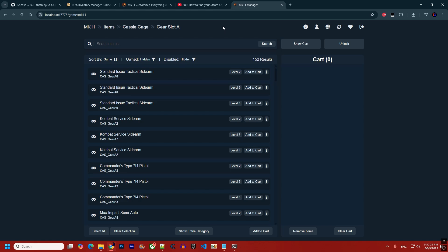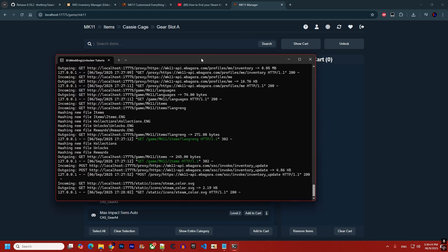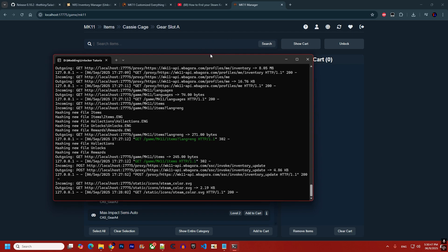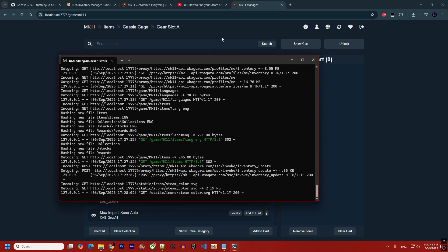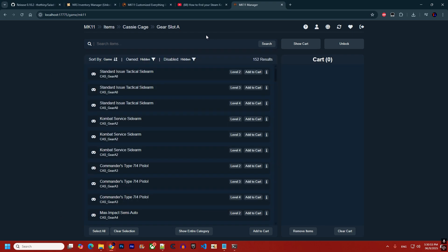Currently there are no bans for MK1. For MK11, just like the old tool, there is a chance of a six-hour ban, but I've changed the unlock method so that everything happens in the web browser and in code — the process no longer relies on the game itself. The chances of a temporary ban are extremely low; this has been tested for three months with around 40 people and none of them reported any issues.